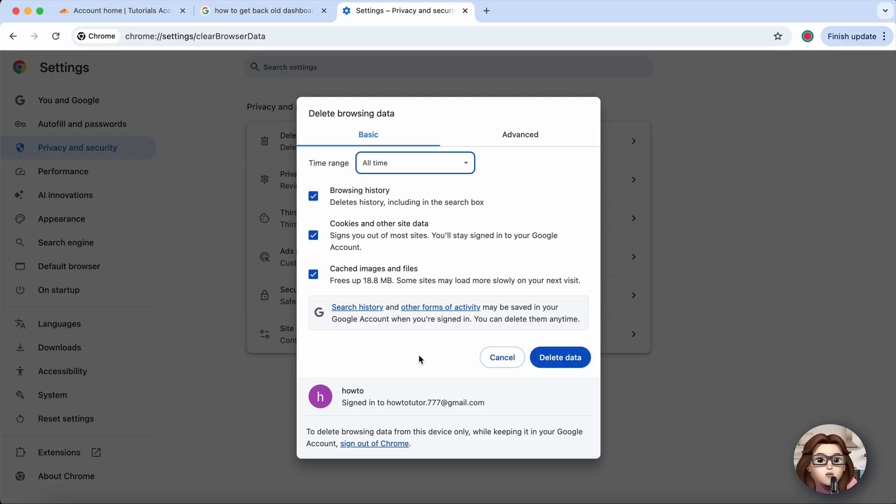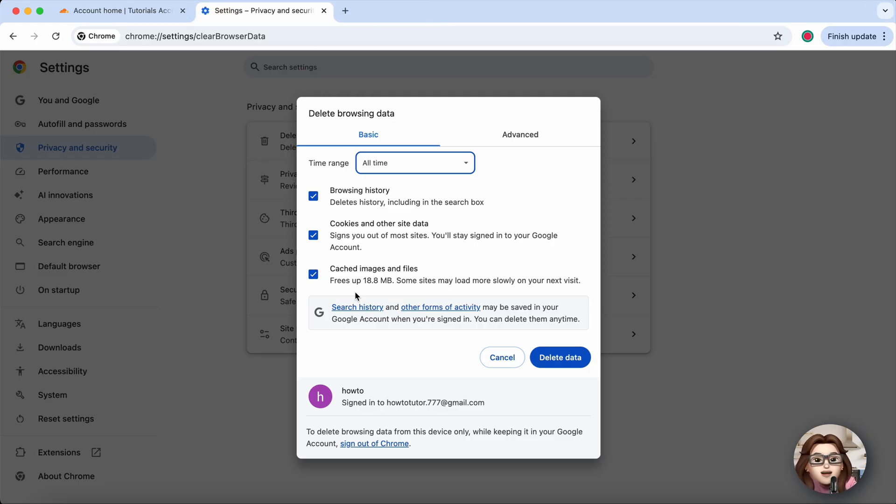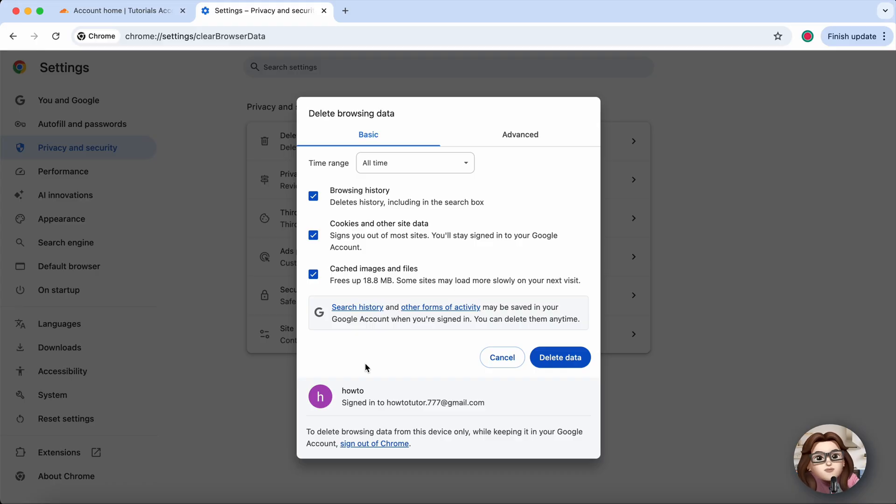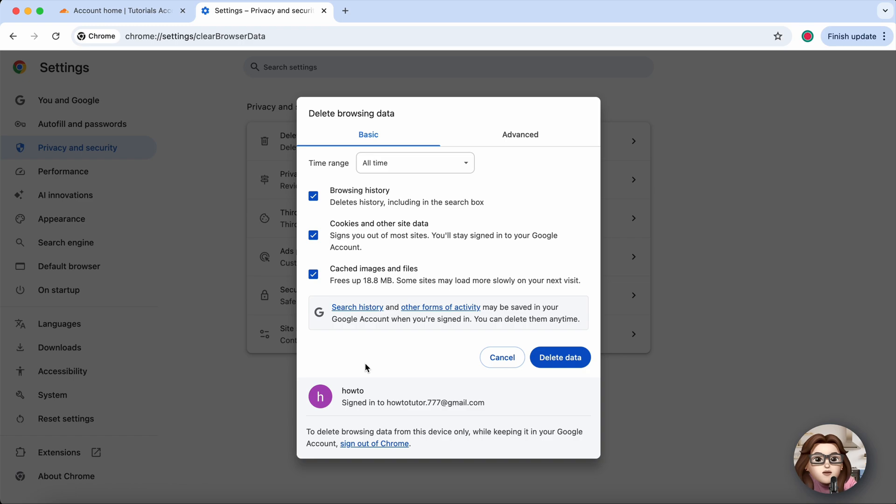Now revisit the site. Most of the time, this clears the verification loop instantly. If it still persists, check your internet connection or security extensions, but for most users, clearing cache and cookies does the trick.